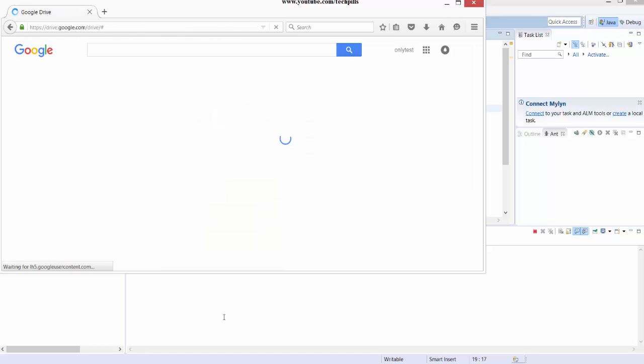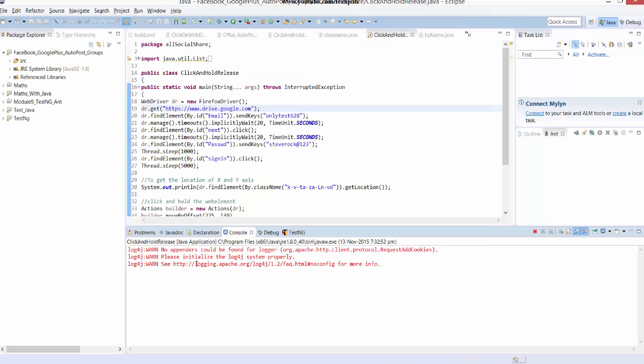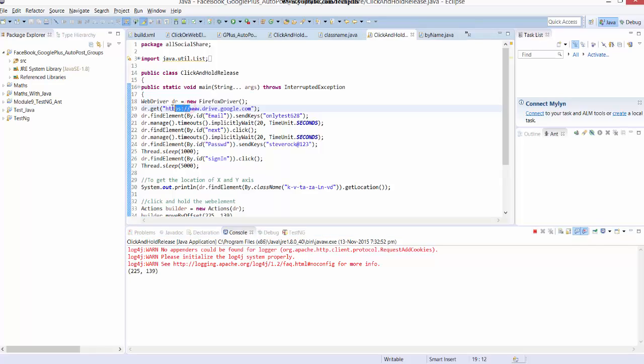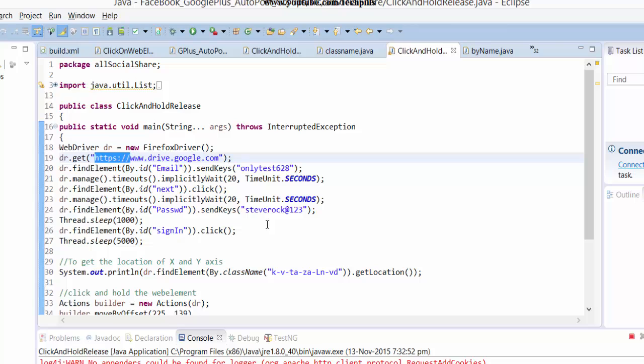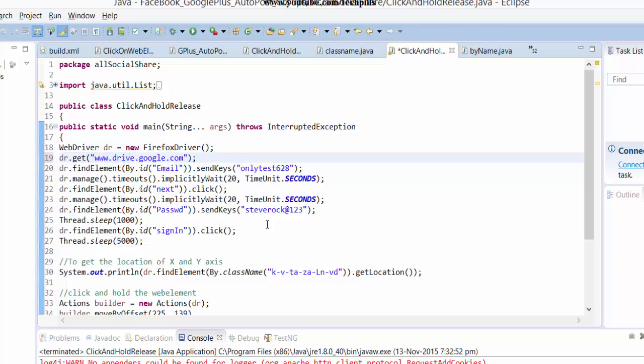Also, another issue you may have is if you are giving without HTTPS - if you are just giving www.drive.google.com without HTTPS to navigate, you will also get an error. So I'm just going to run this for your reference.